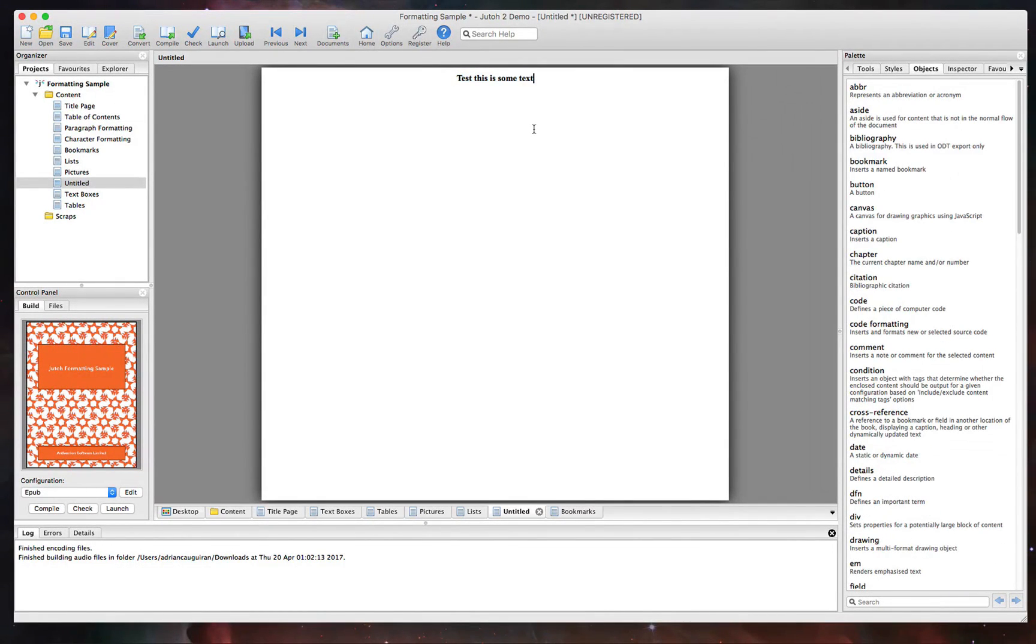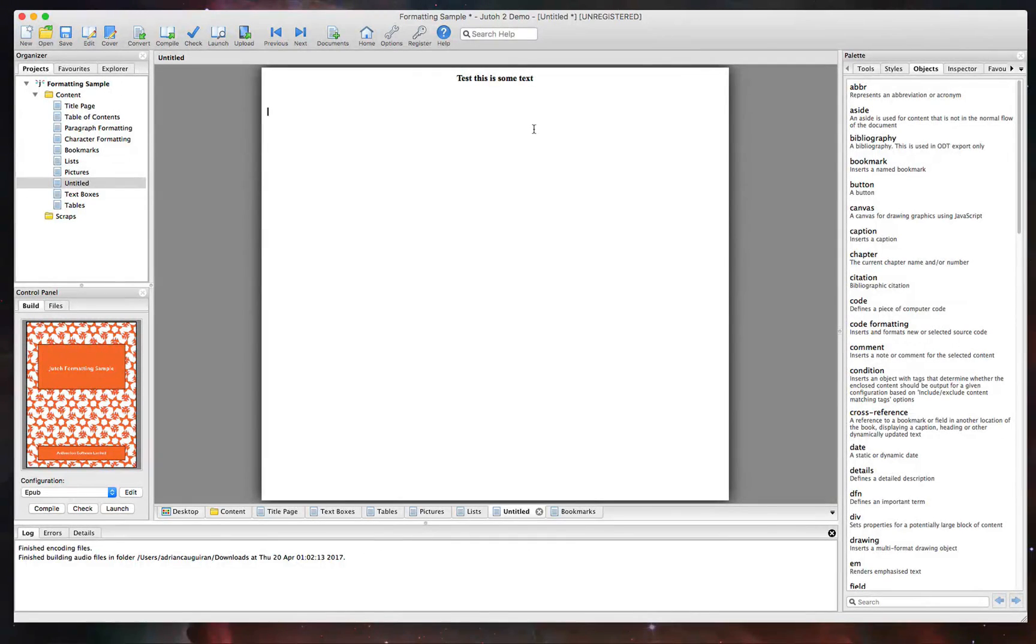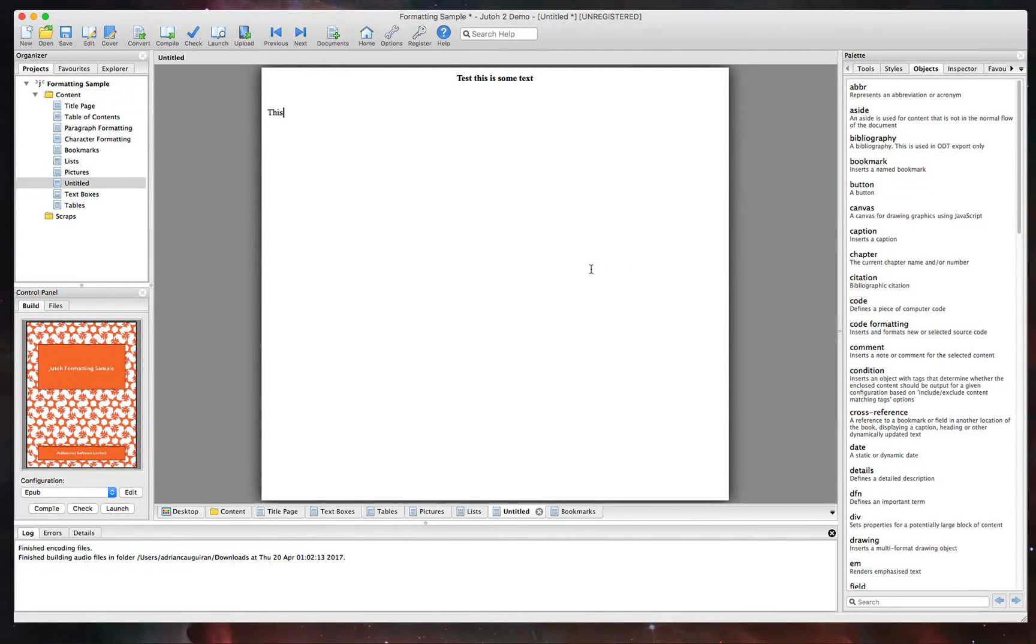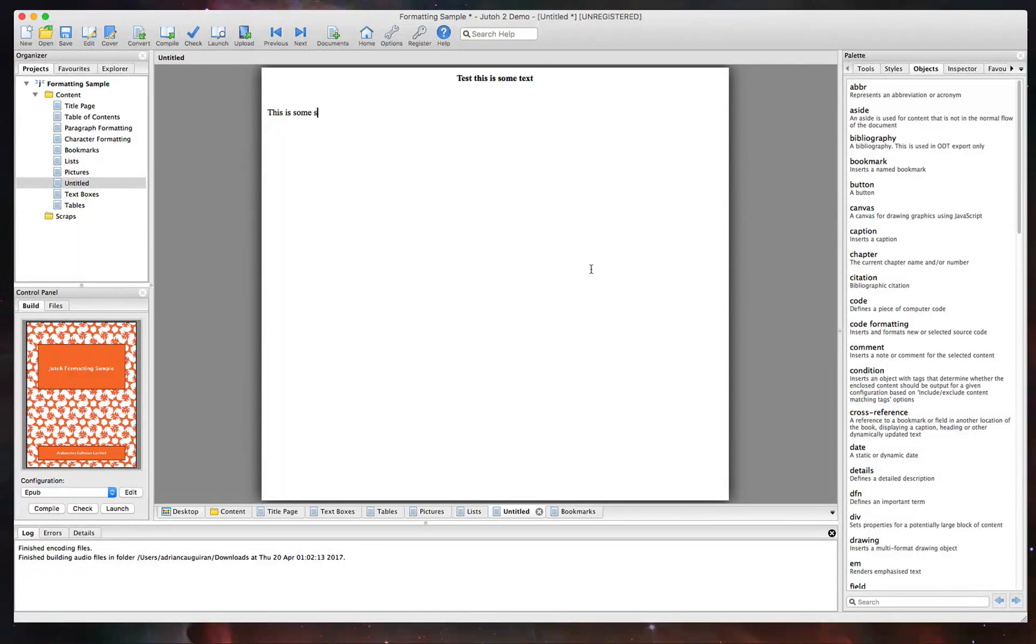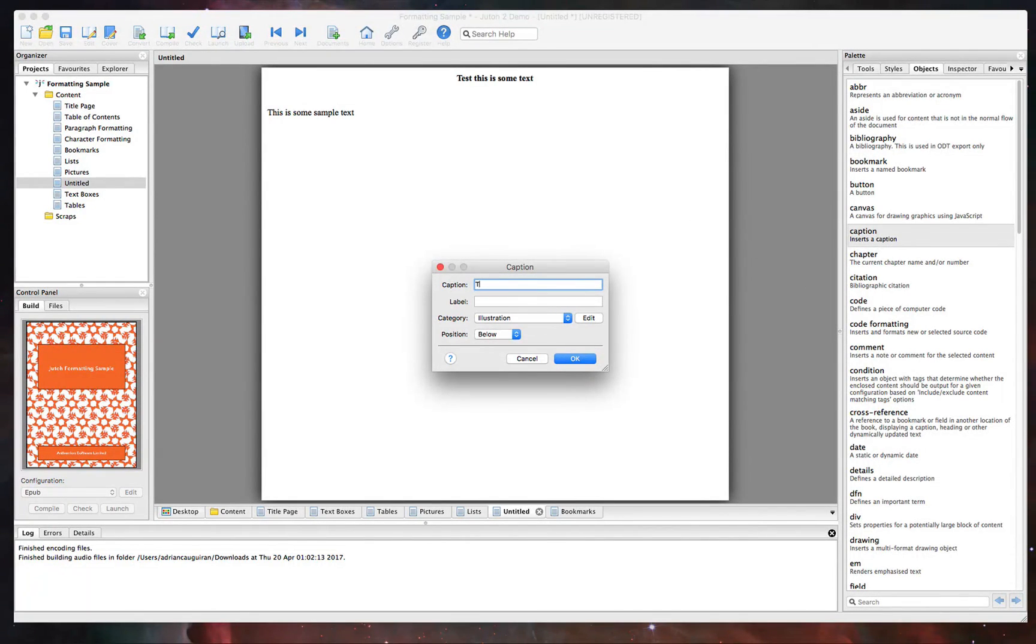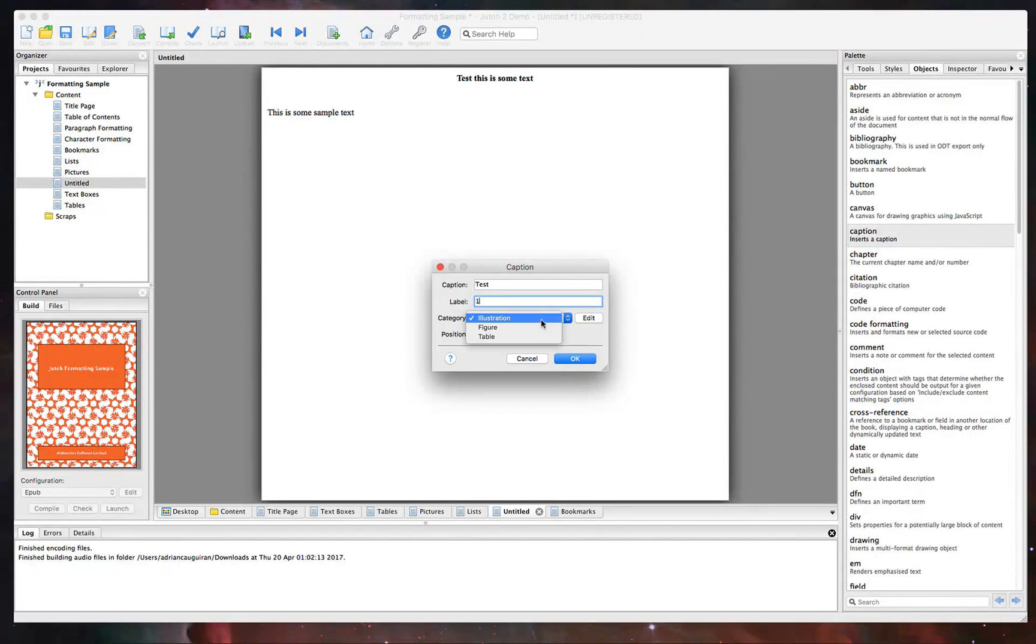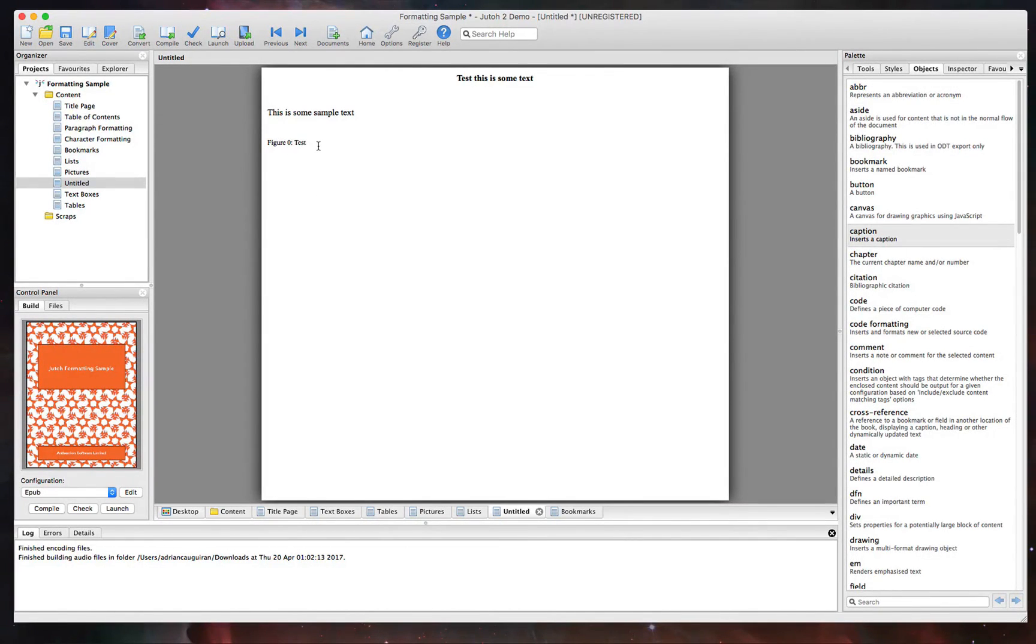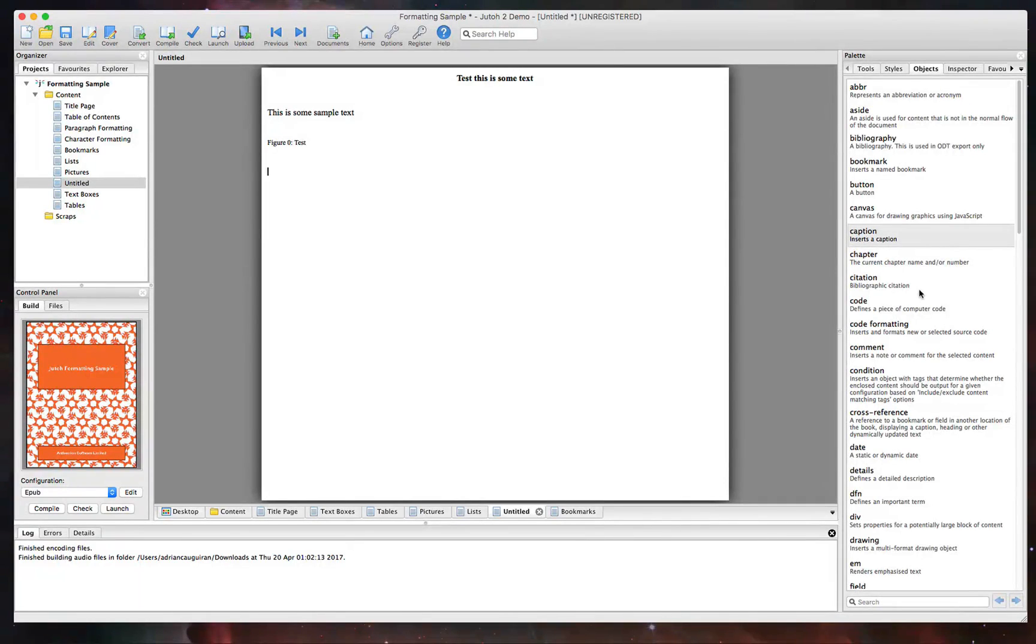Now, objects is going to be your elements that you can add to your actual ebook. So, for example, if you want to add an object like a caption. So if I just add some sample text. So this is some sample text I'll put in here. And then I want to add a caption right under that for whatever reason. I can go ahead and double click that. And then we'll just say this is captions test, label it one. And then you can pick the category, whether it's a figure, illustration, what have you, and we'll position it below. So you can see here that added a caption object. And then you would type in whatever it is there.